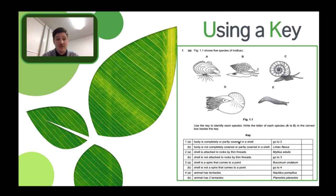So that was a quick video on classifying organisms and classifying them using taxa. I hope you've enjoyed this video and I look forward to answering your questions in class. See you there.